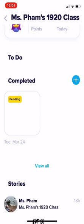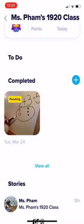Once it sends, it's going to say Pending — that's because it's sending it to me. Once I approve it, I can give your child some feedback on the work they submitted.